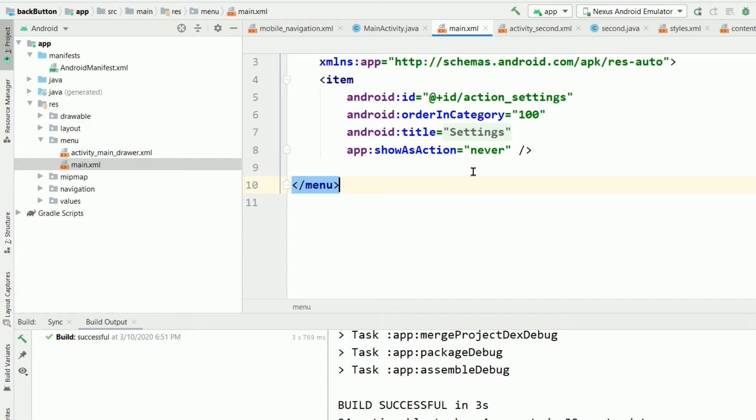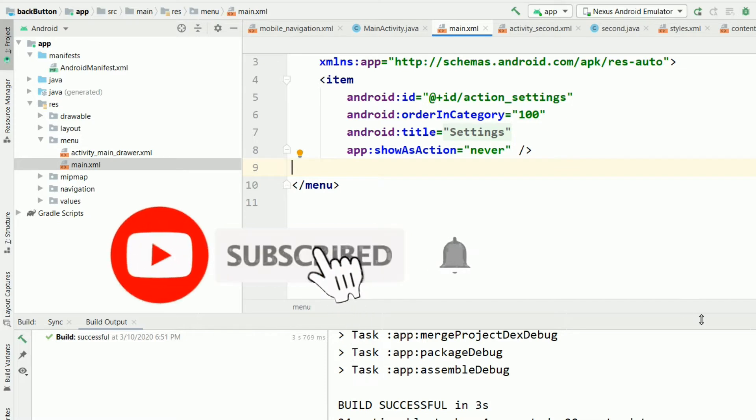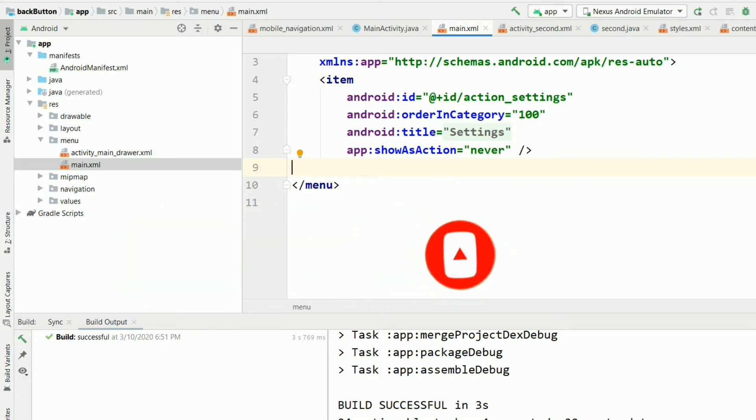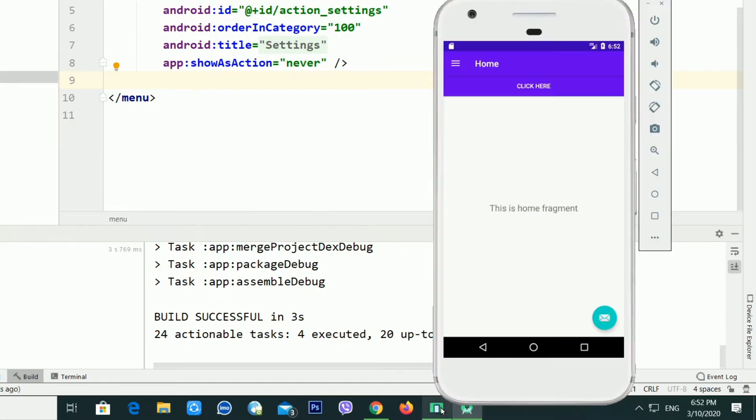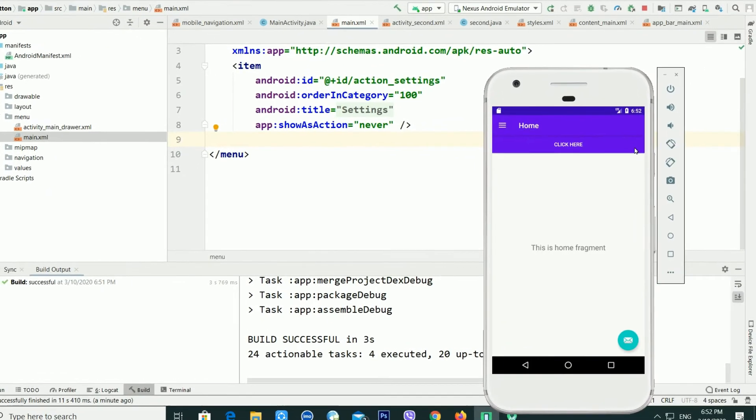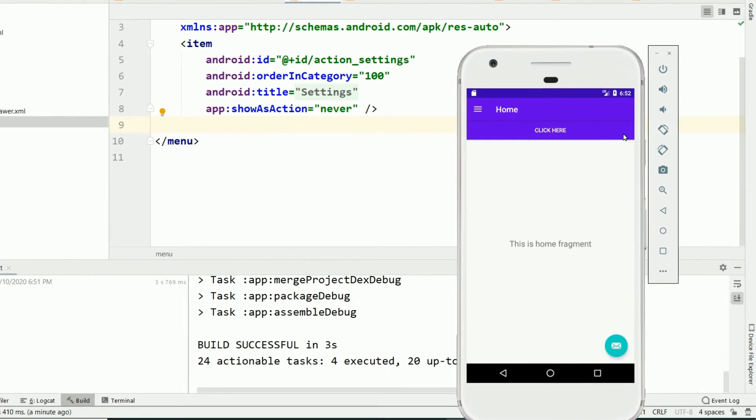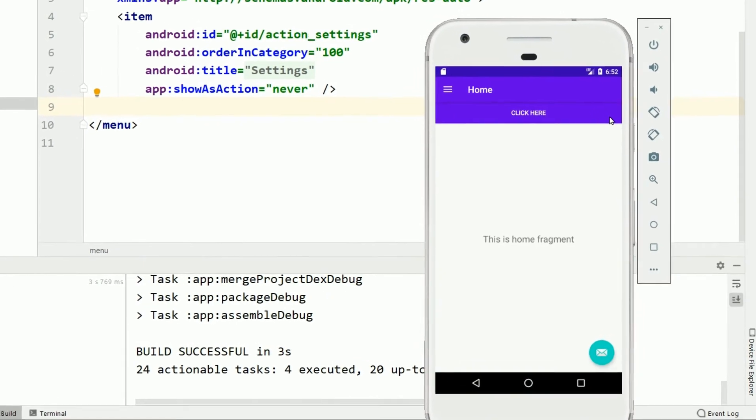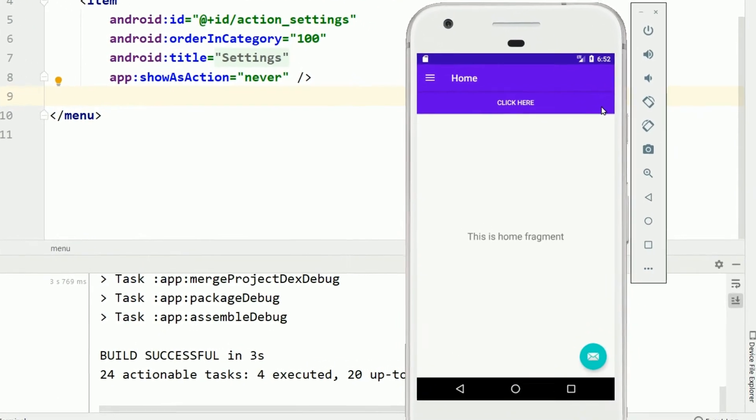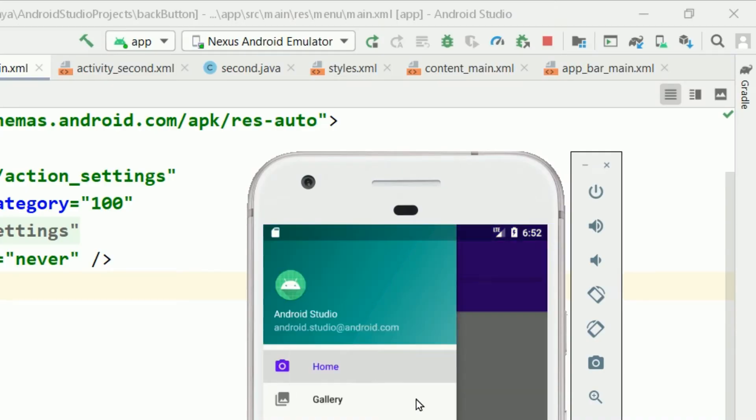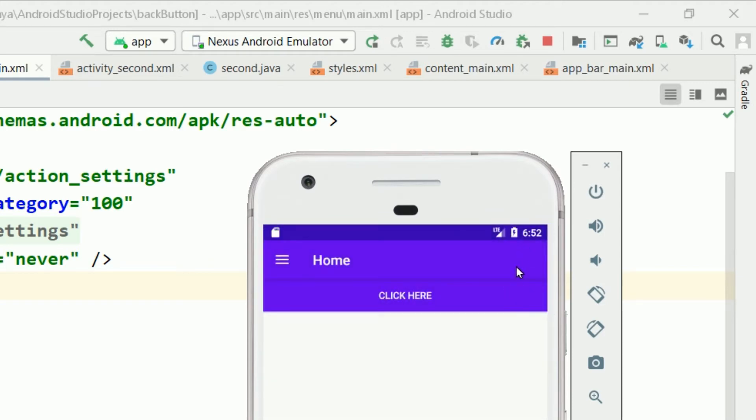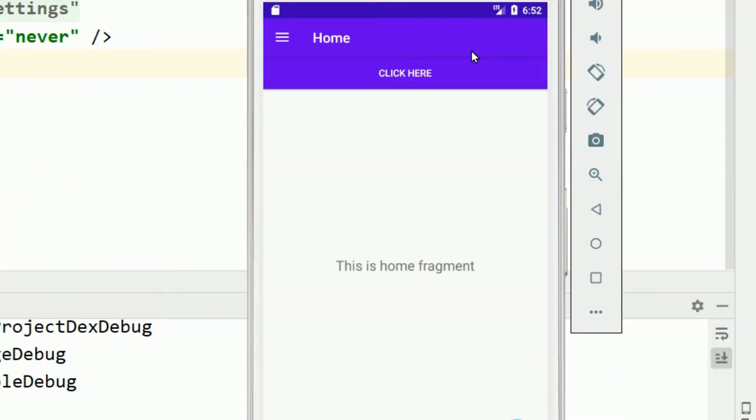Hello everyone, welcome back to my YouTube channel. If you are watching this video for the first time, don't forget to subscribe. In this video, I'm going to teach you how you can bring the three dots inside your action bar in Android Studio. It's very easy. If you are searching for that kind of video, you are in the right place. Without any delay, let's begin our tutorial.